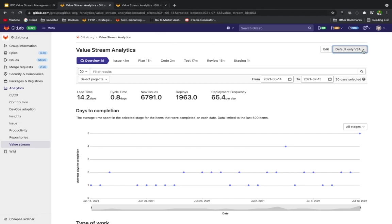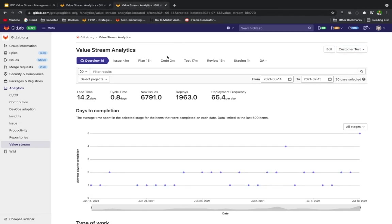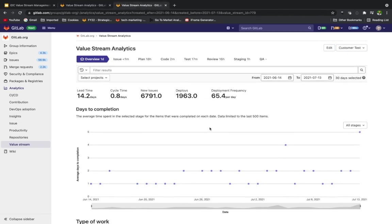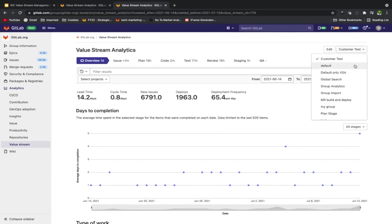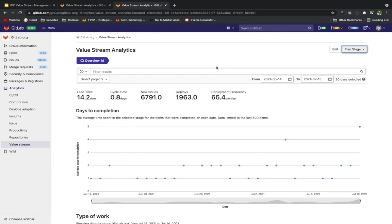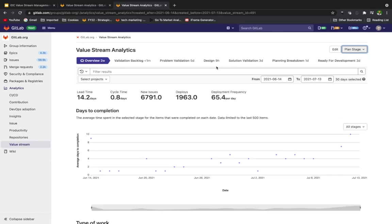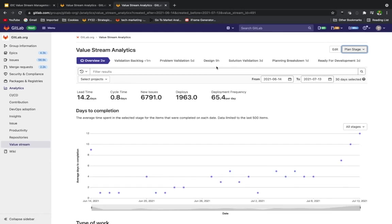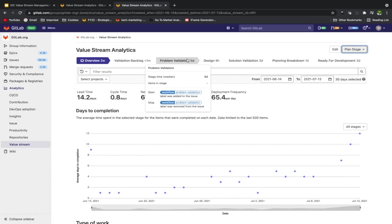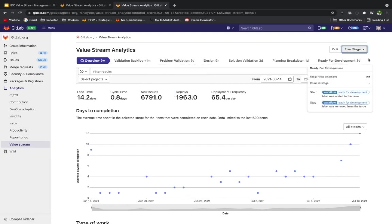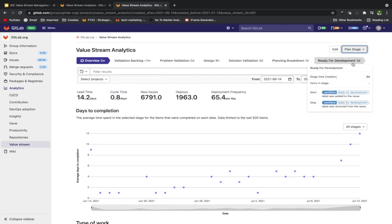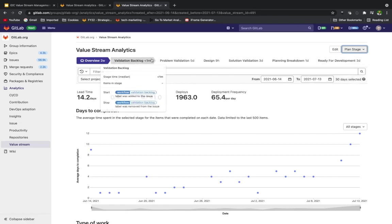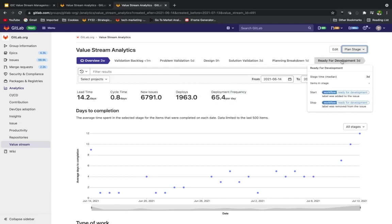If we take a look here, I can click on the plan stage. Now we have a snapshot into what the plan team has done. They've gone in and customized that flow to align to what they see as best fit for their organization, their subgroup within the greater GitLab.org. They have several different stages here. We can see they have validation backlog, problem validation, design solution, plan backlog, and a couple more.